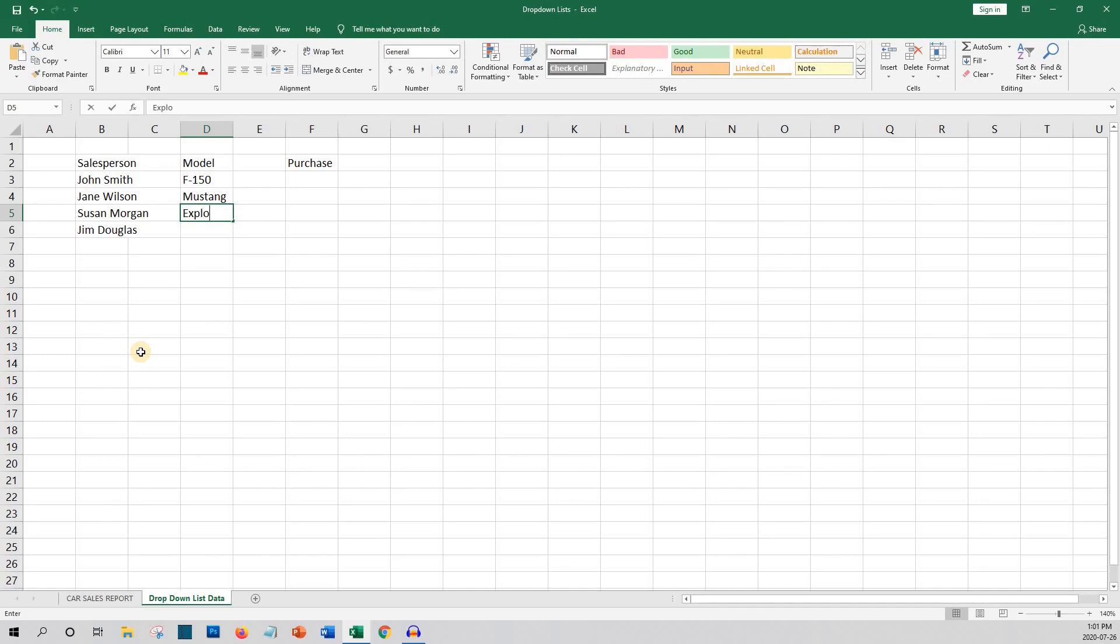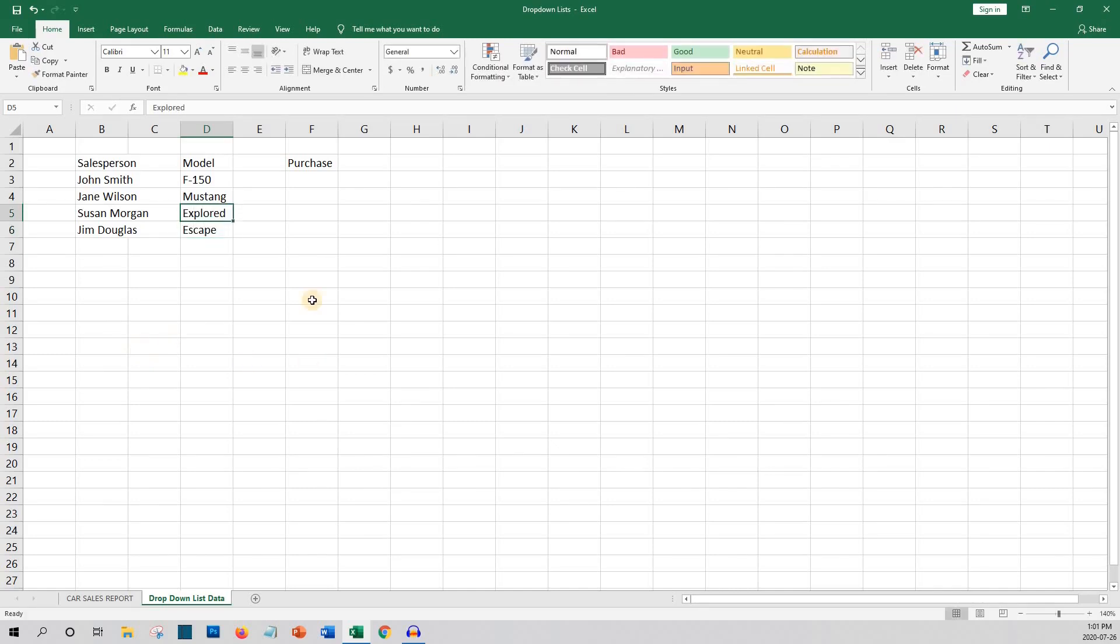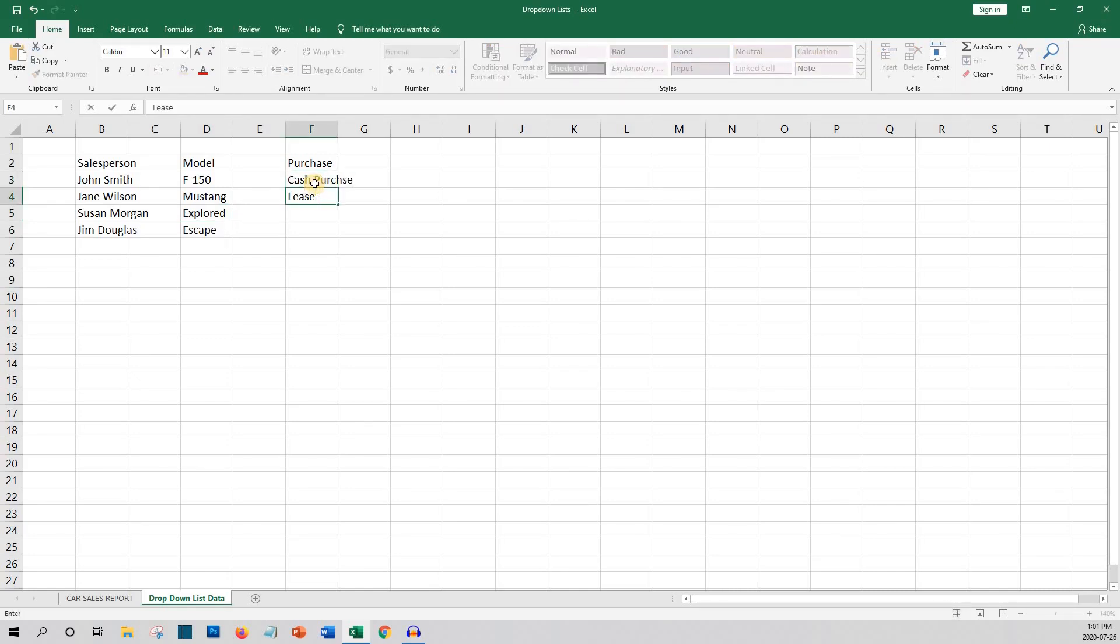And finally we'll do the purchase types. Cash purchase, oh wouldn't that be nice. Lease and finance. So let's go back to the main report in the first tab.